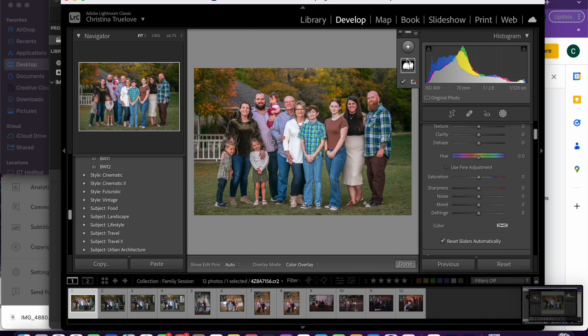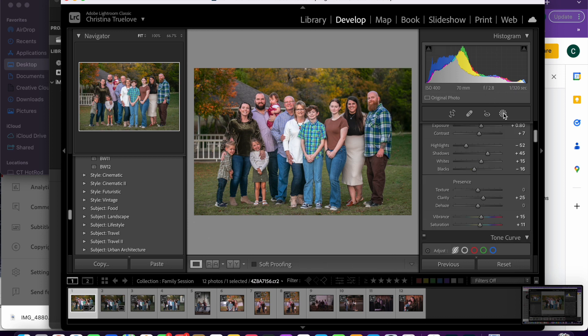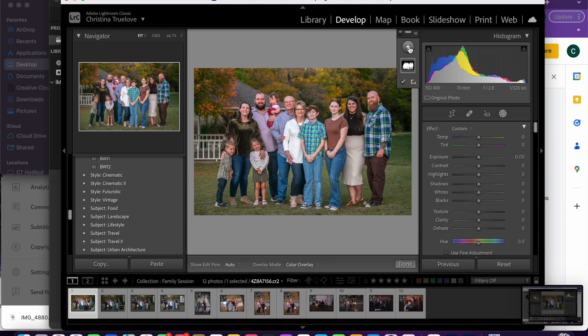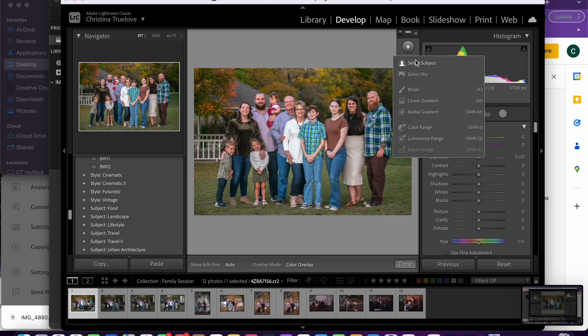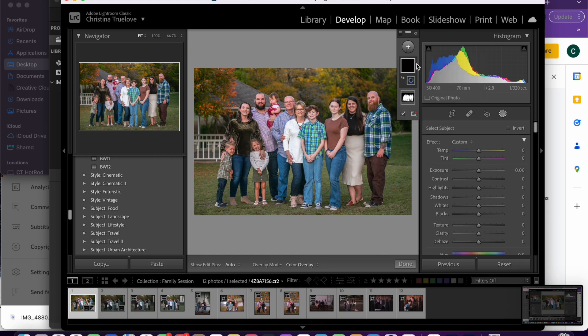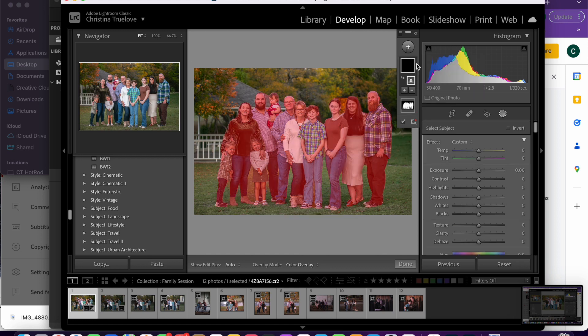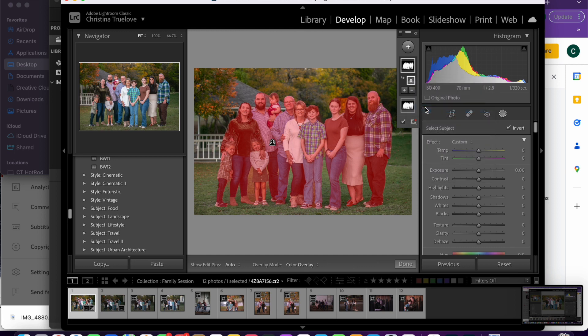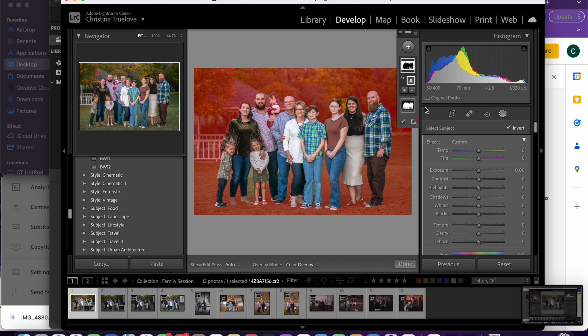But what if you would like to select just the background and not the subject? Click on the circle again. Do select subject as well. Once it's selected, you're going to go to the little box right underneath your selection, right-click on that and go to invert. This will select just the background.